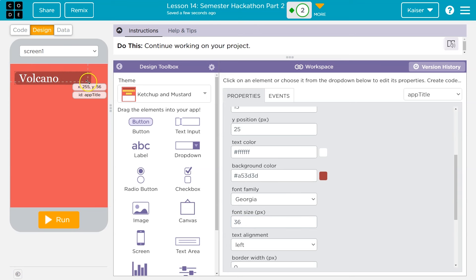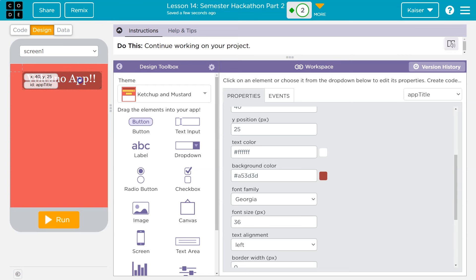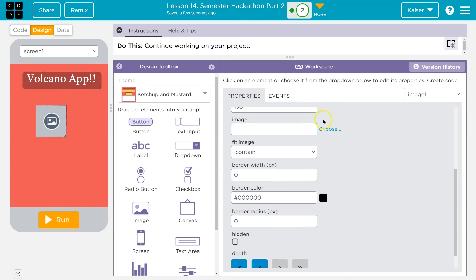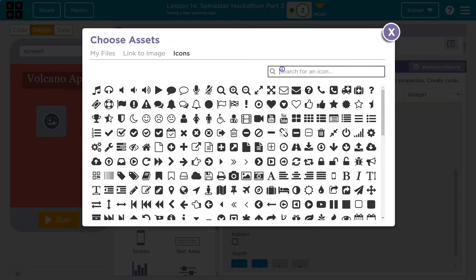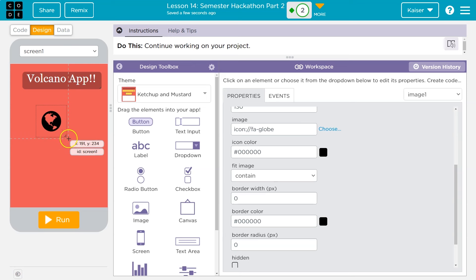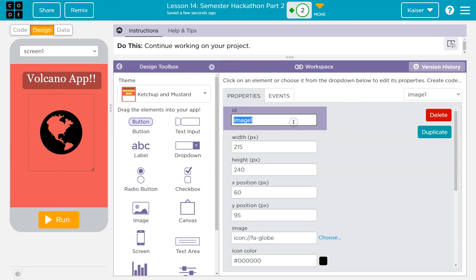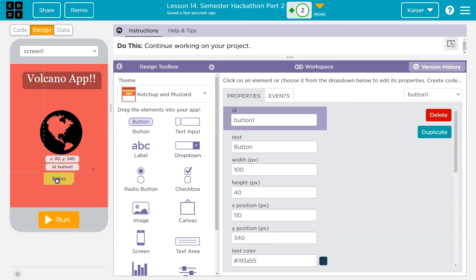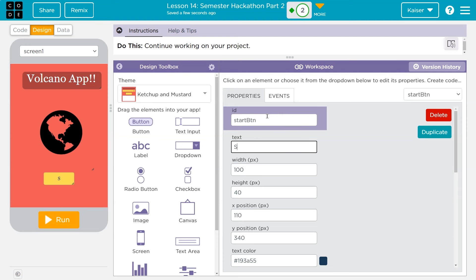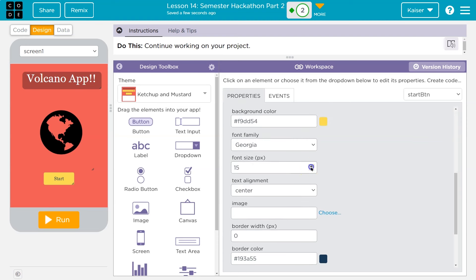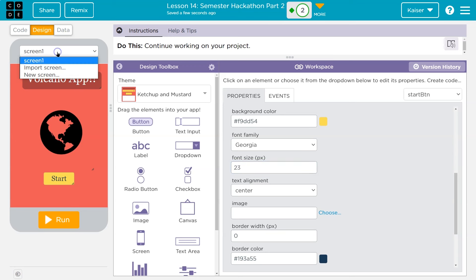Volcano App — that's my start screen. I'm going to throw an image. I think they have a world — yep, globe. I'll call this start IMG. Then I want a button. I'll call the button start BTN with text 'Start'. Maybe I increase the font size. Now I need this screen to be named something else so I know what it is.